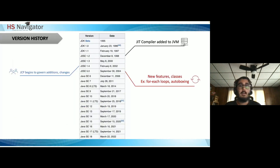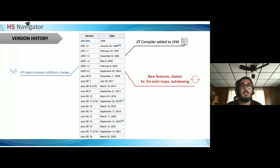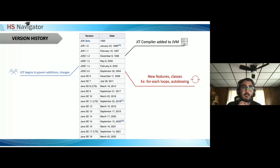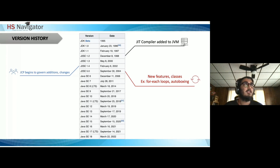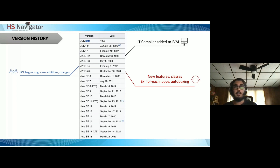Looking at version history, Java started with JDK beta and 1.0. With J2SE 1.2 we see the just-in-time compiler, which allows code to compile as it's executing, making it run better. Around 2002, J2SE 1.4 was governed by the JCP. Then with J2SE 5.0, they added a lot of new features and classes.